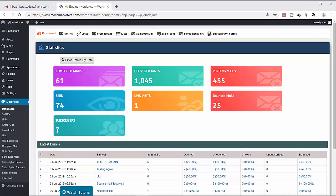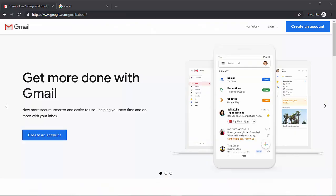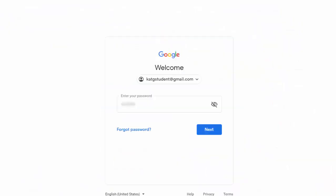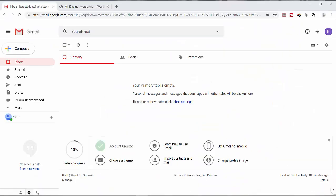To get started, the first step is to add a bounced email address. This is the email address that we will use to receive all the bounced mails. In this example, we will use this Gmail account which has no emails yet.